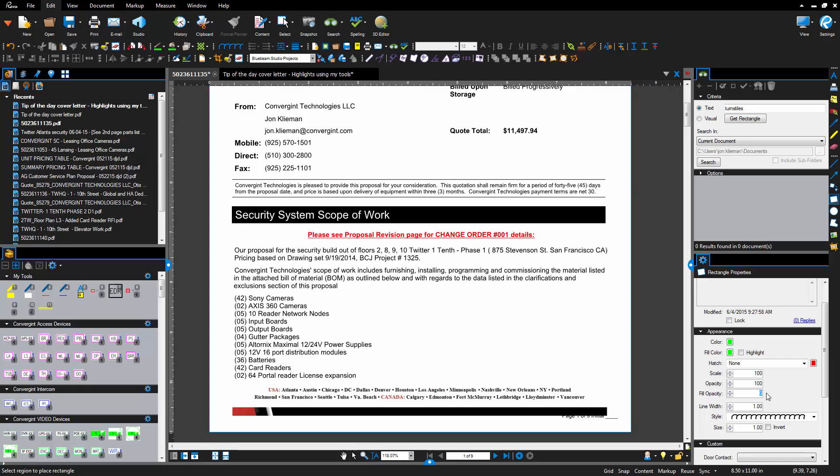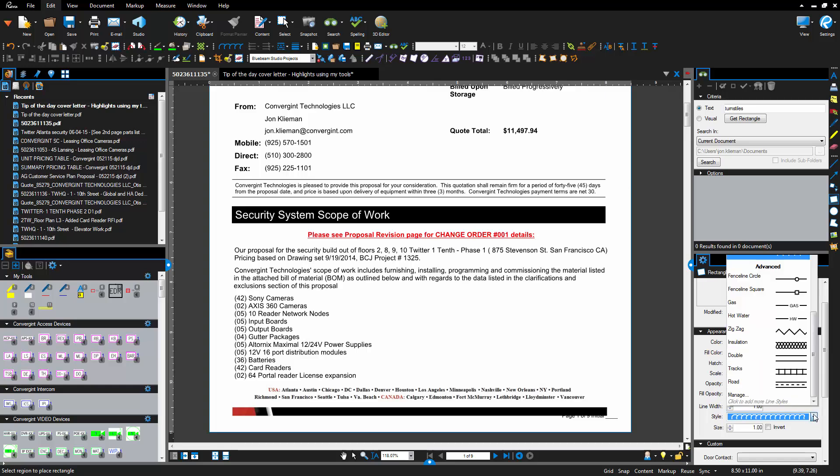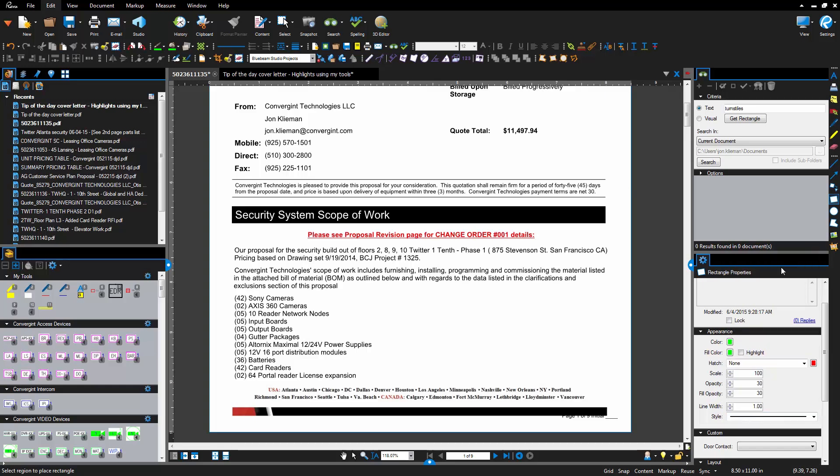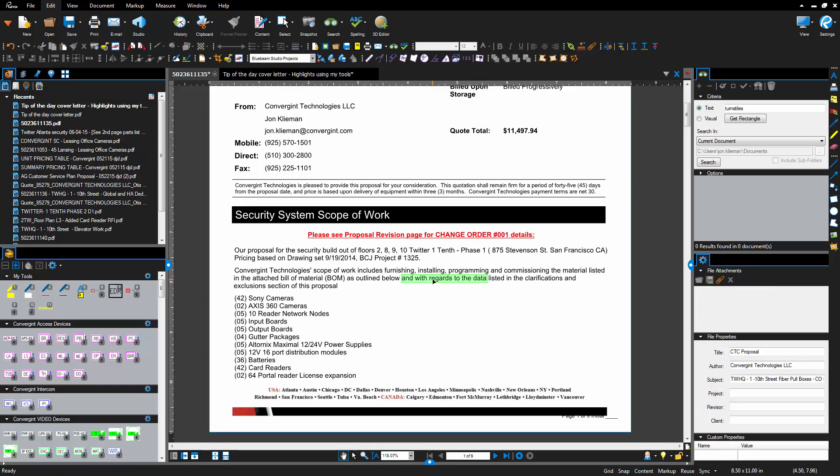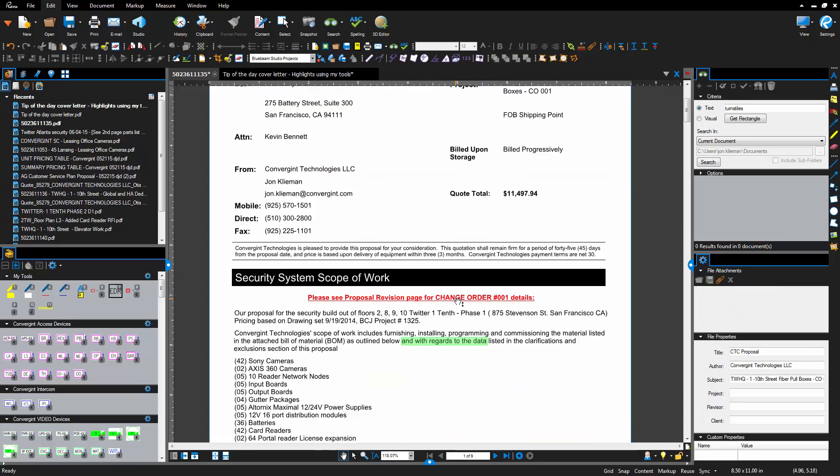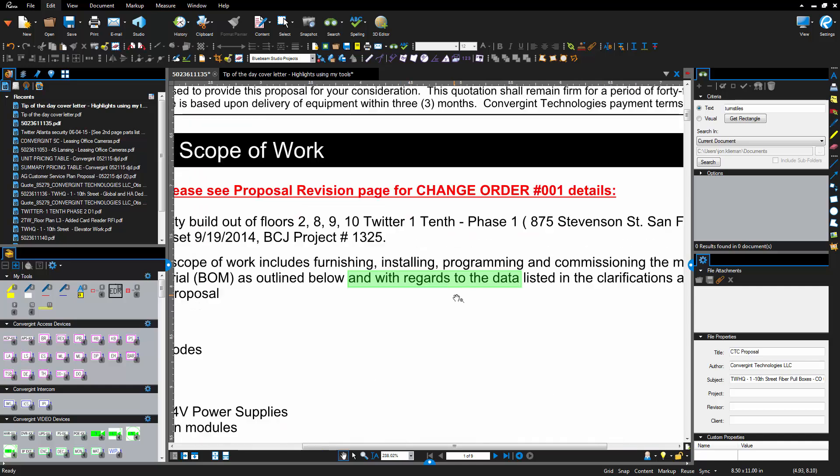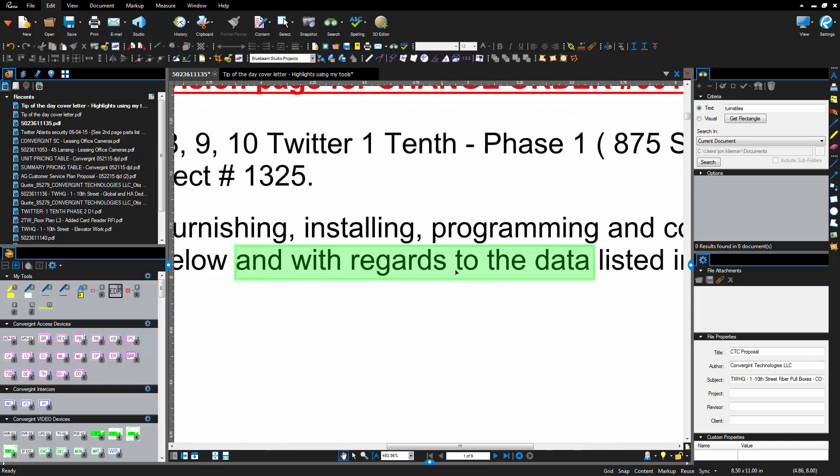We're gonna change the opacity of the line to 30% as well and change the line outside the box to a straight line. Then we're gonna go on the page here and draw a highlight about this long. You can see if I zoom in here, the data is about the size of the text.